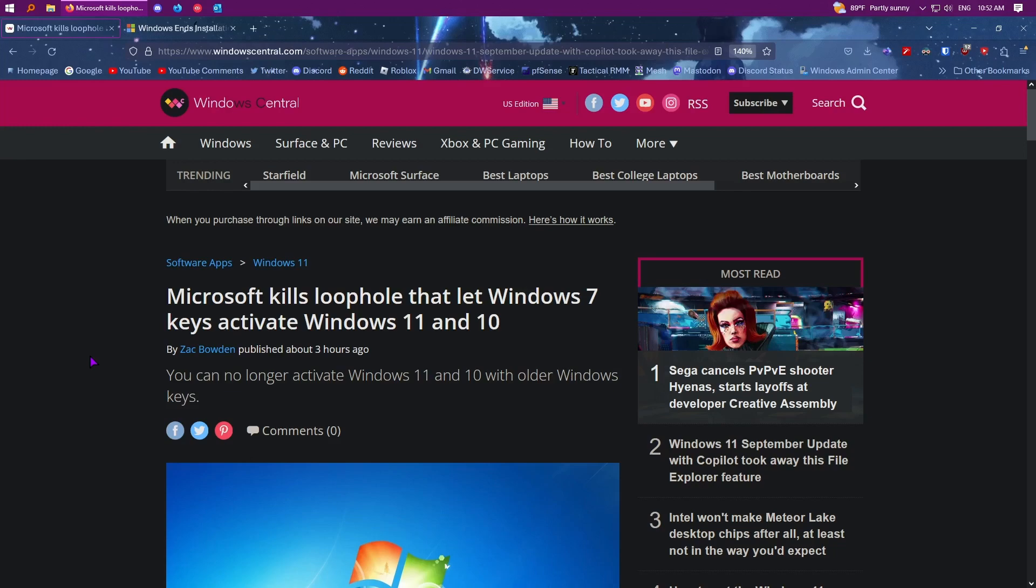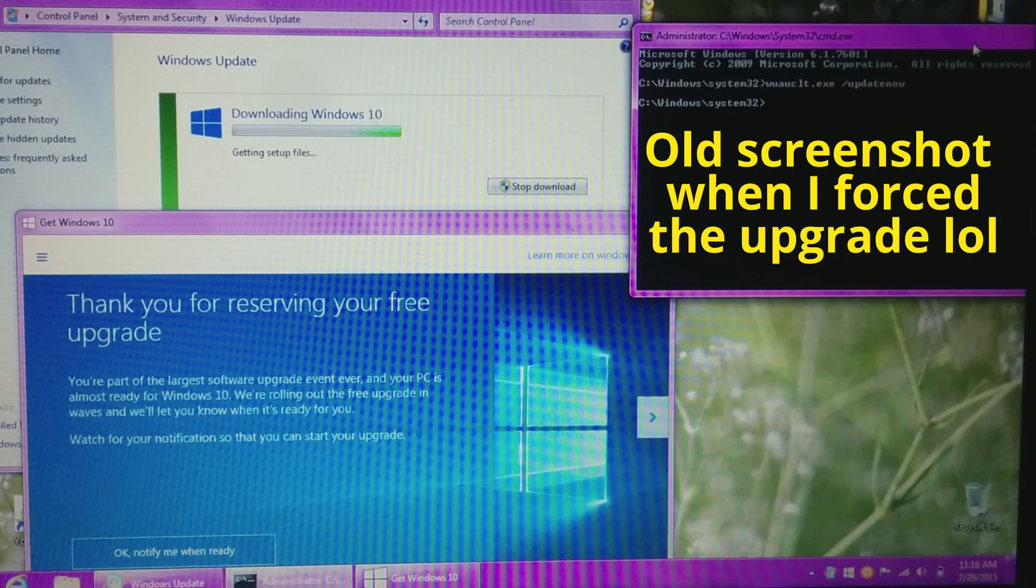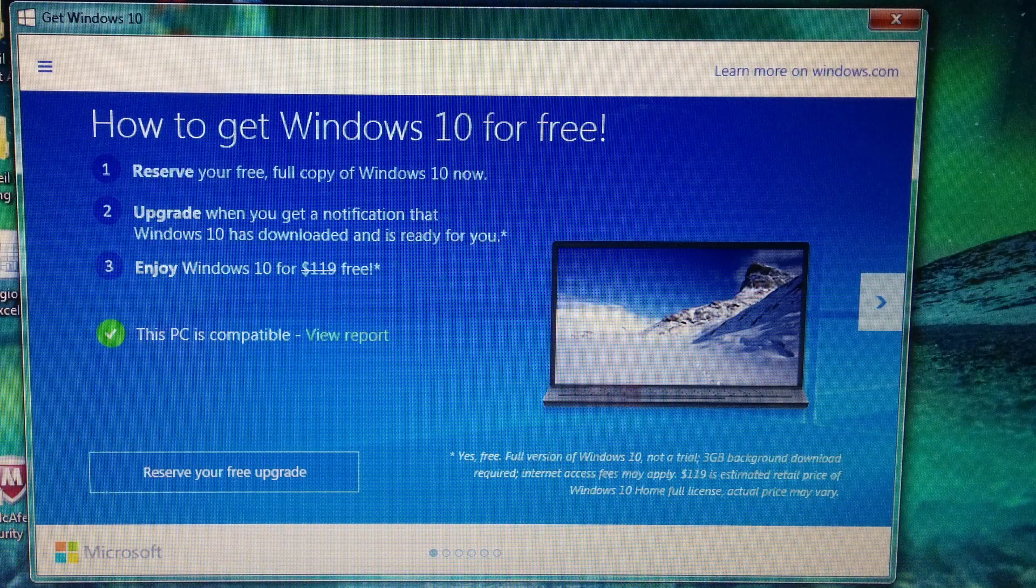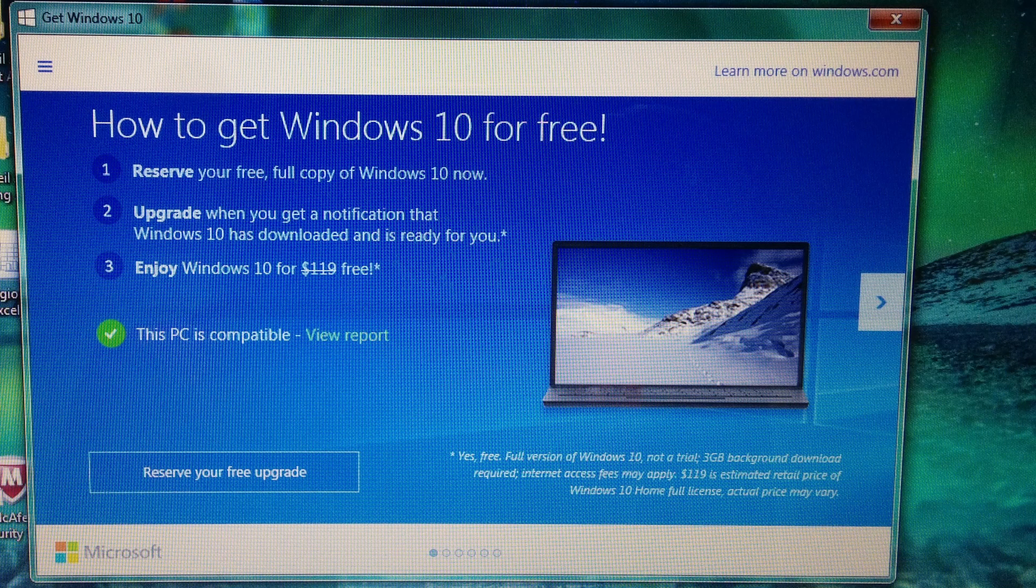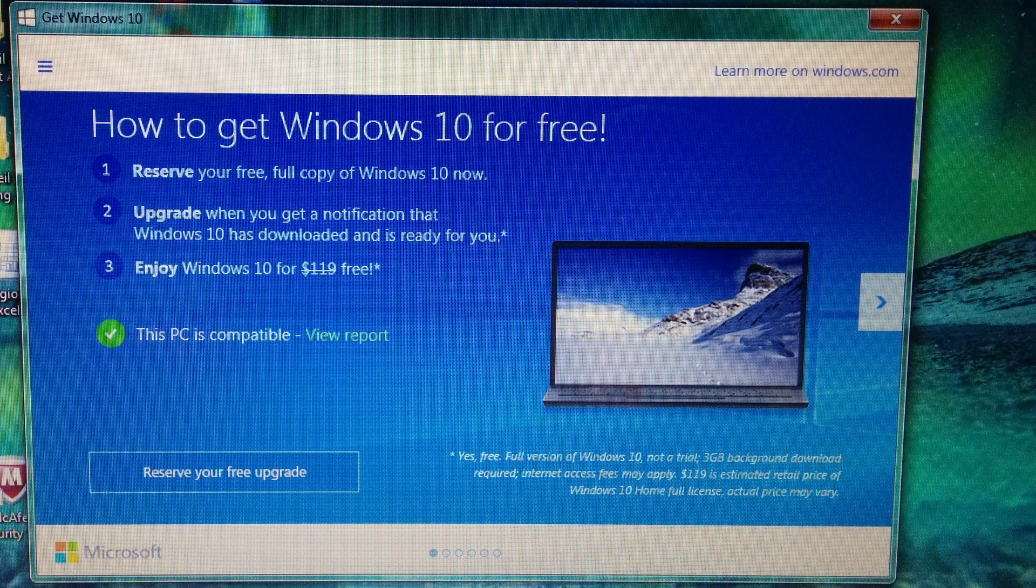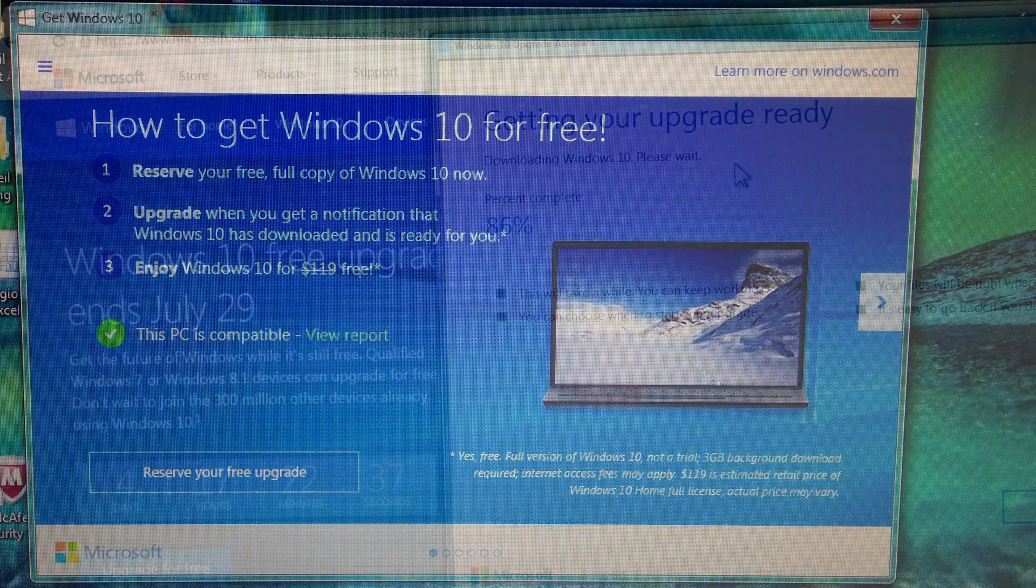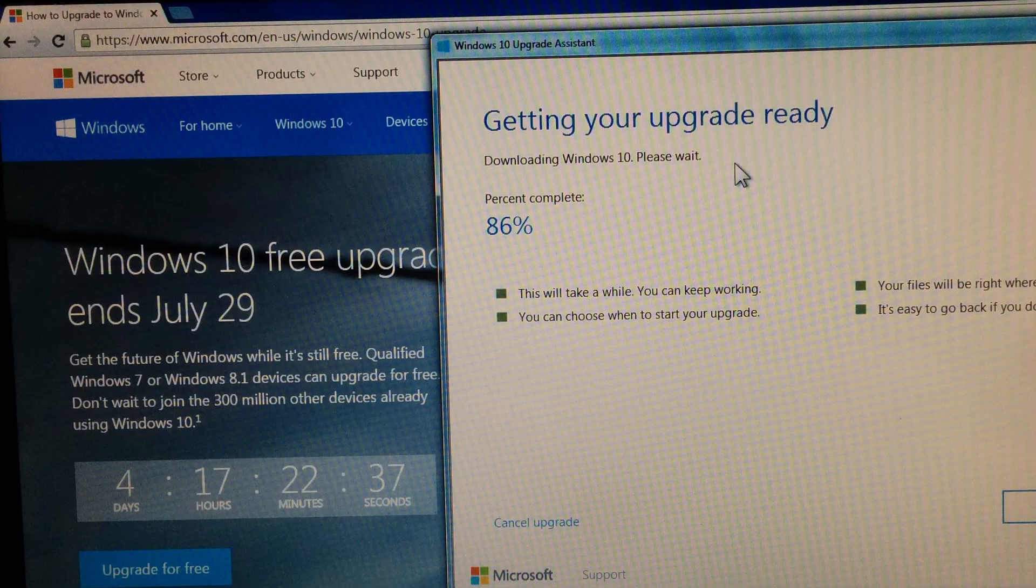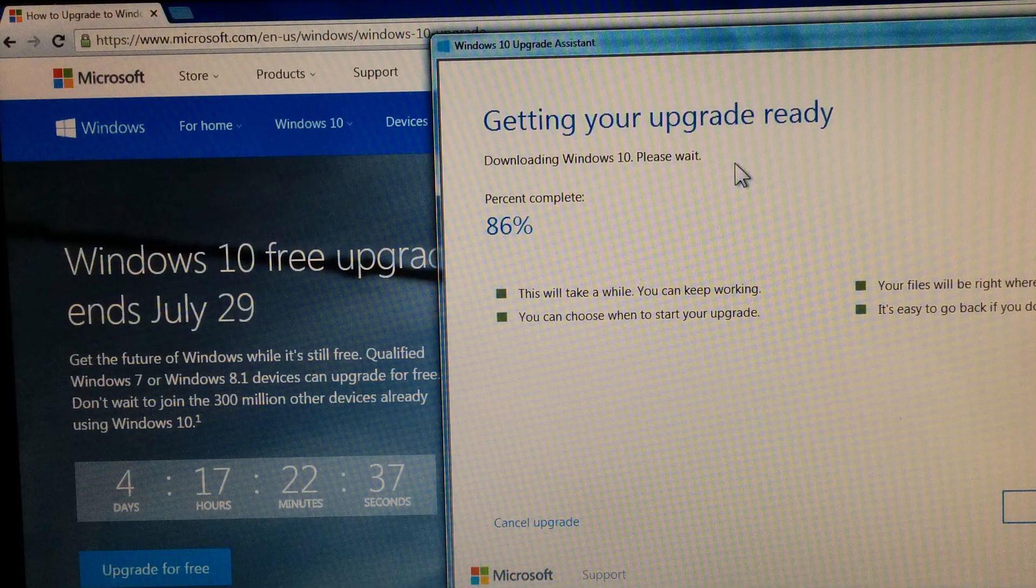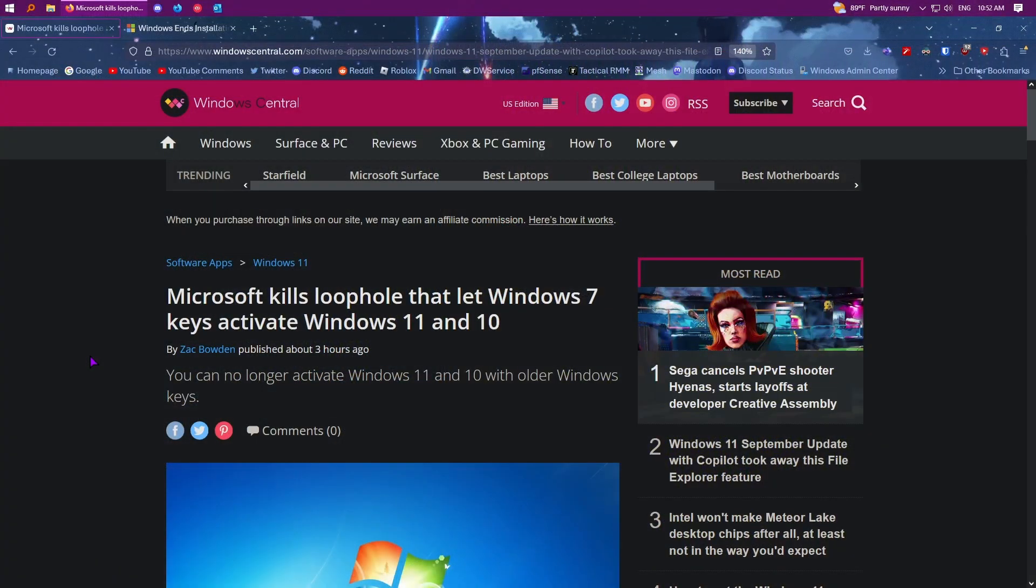I found this interesting. So, you know how the free upgrade offer existed when Windows 10 got released and people on Windows 7 and 8.1 could upgrade and then in 2016 the free upgrade offer ended? However, even after that offer ended, people were still able to upgrade to Windows 10 for free.